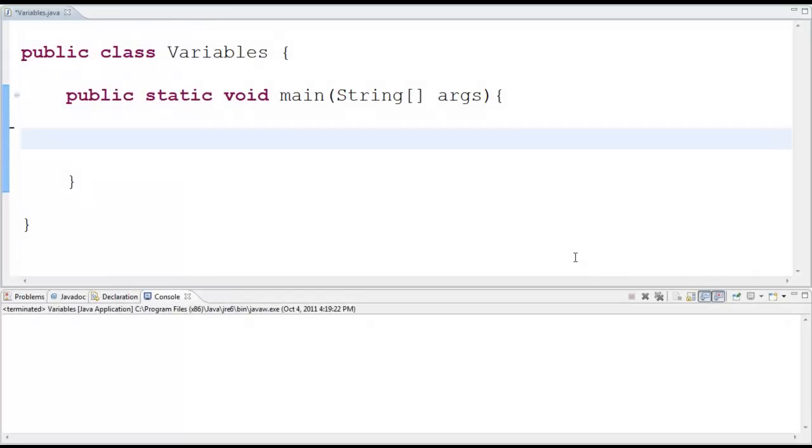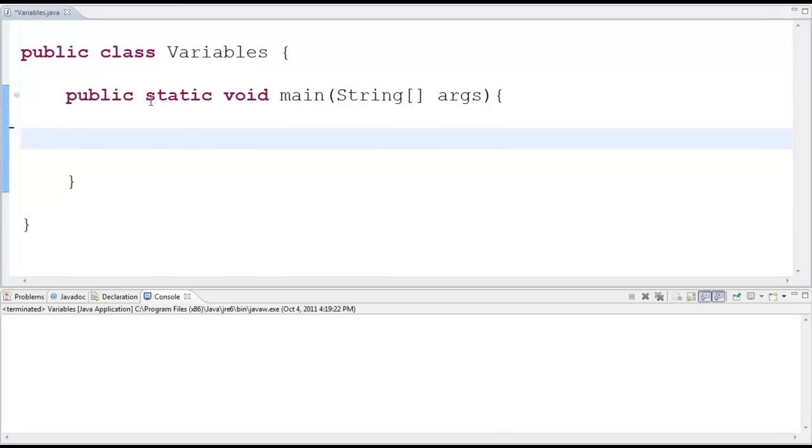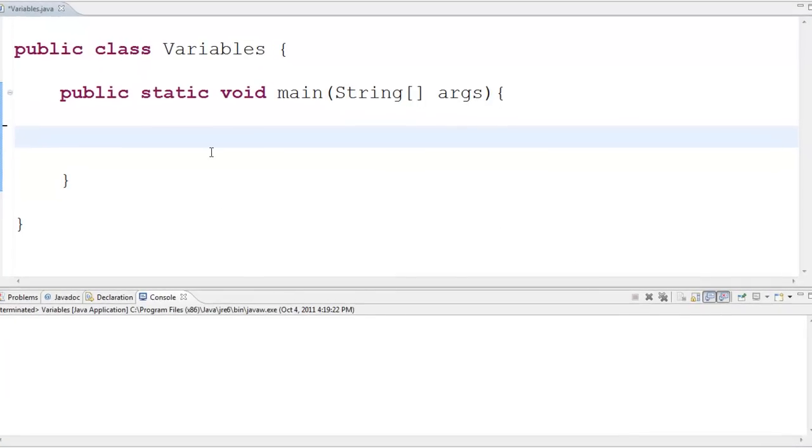I am in Eclipse in a class called variables and that is what I want to make some variables and show you how to work with them.